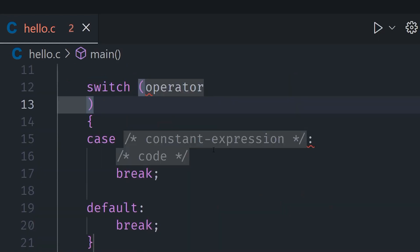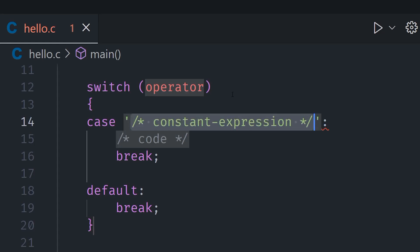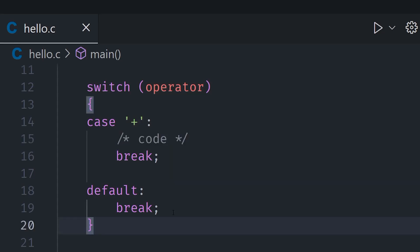And then what we can do is we can go ahead and add multiple cases. And each case we can put a constant expression - as it says we cannot put a variable here, we need to put a constant expression like for example plus. And if we do that then it will essentially check if this operator is equal to this plus and if that is the case then it will continue onwards and execute this code, else it will go down to the next case. And if all cases fail then it will go down to the default.